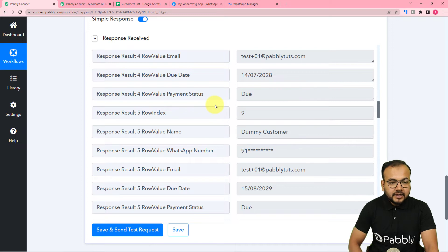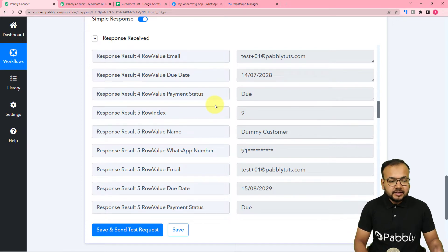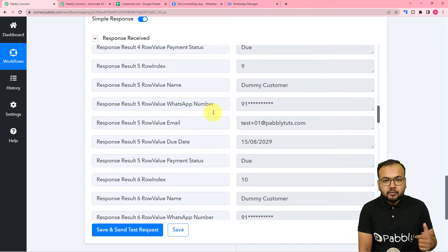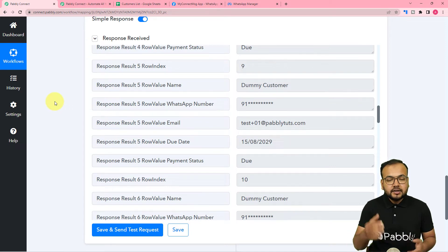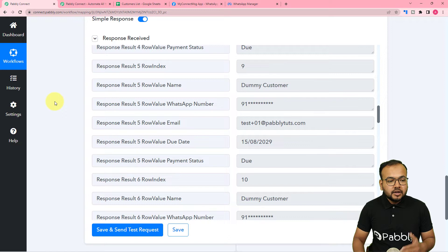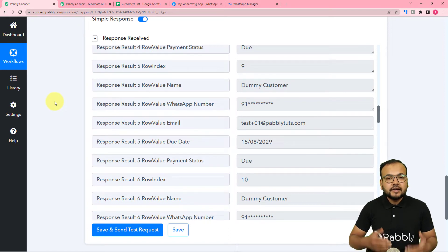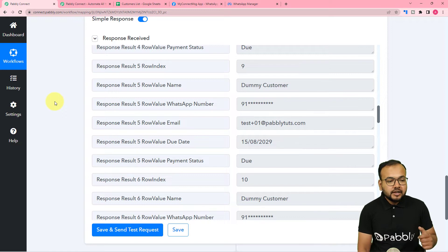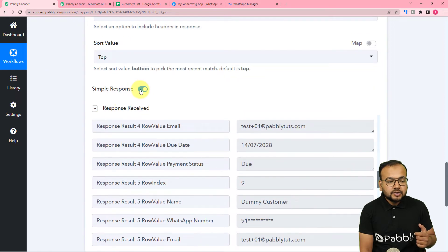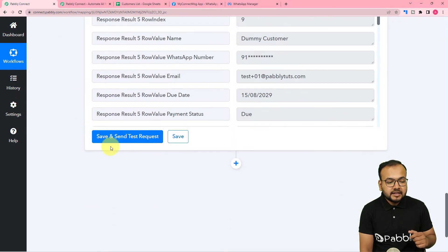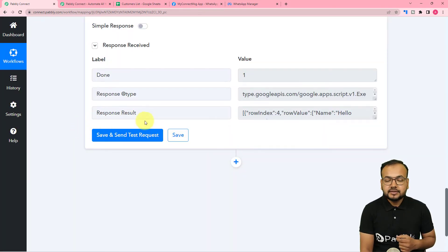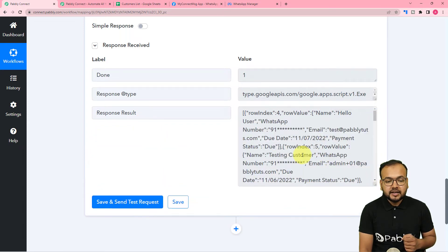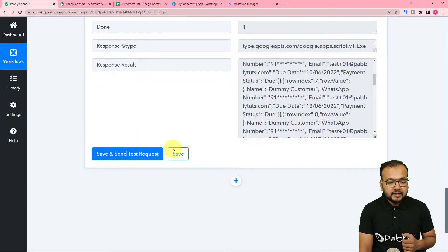We got the data of all people whose payments are due together in this format. Now I want to send reminder messages to these people one by one. To run this workflow one by one for each customer, we are going to use the iterator feature. But to use the iterator, we need to capture this data in a different format. Toggle the 'Simple Response' button to off and click 'Save and Send Test Request' — the data will be captured in array format. You can see in the result label the data is now captured as an array. Now we can use the iterator.